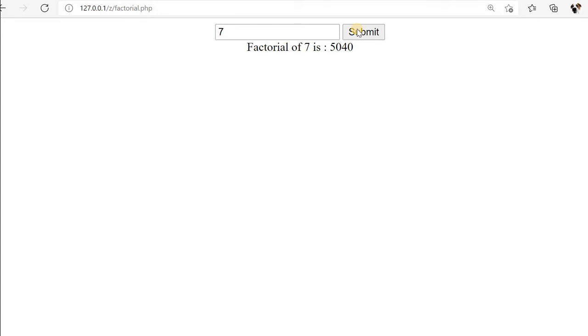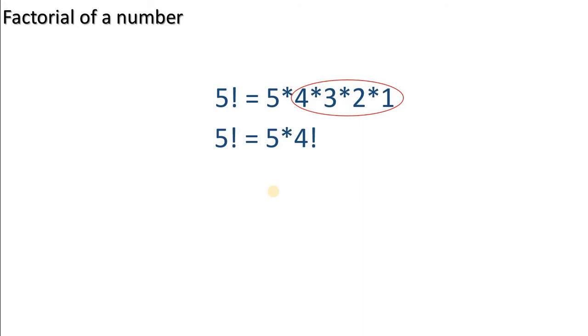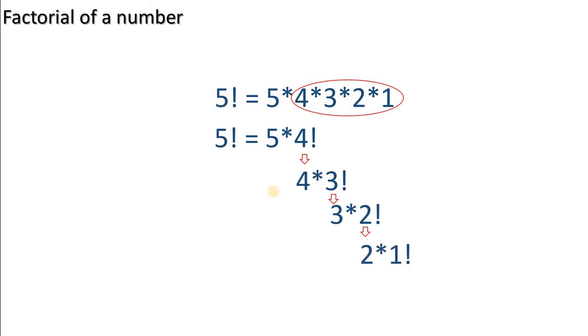Now we will use a recursive function to get the factorial. In a recursive function, we call the function itself. Here you see this 5 factorial is nothing but 5 multiplied by 4 factorial. Similarly, 4 factorial is 4 multiplied by 3 factorial and 3 factorial is 3 multiplied by 2 factorial.